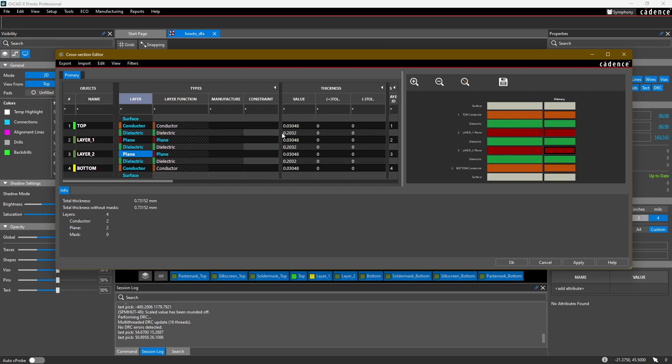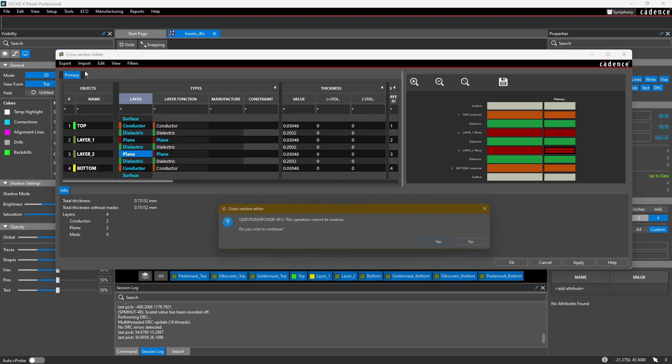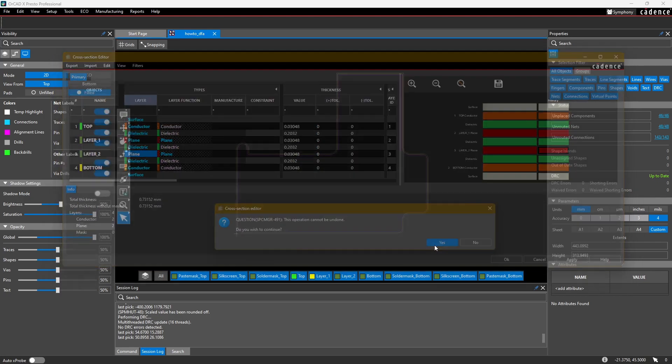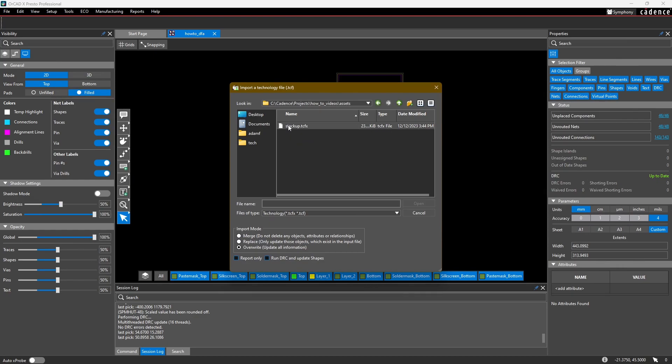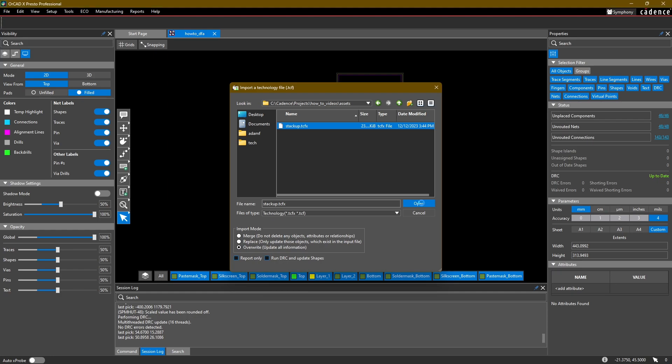I already have a technology file that I created earlier, so instead of typing these in manually we'll just import the cross section I created for a four-layer design. To do that, go to Import Cross Section Technology File, then navigate to the technology file. It's going to be a .tcfx extension. Here we want to say Overwrite Update All Information. It's going to update our whole cross section. Select Open.